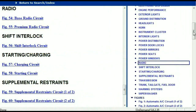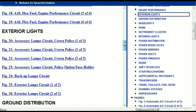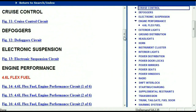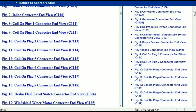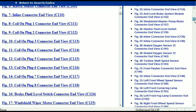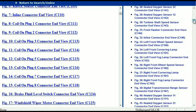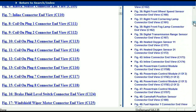Now let me take you to the different wiring harnesses and different wiring connectors which are within this vehicle. Right here we've got a listing of all the different wiring connectors, the different wiring harnesses, and the end views.